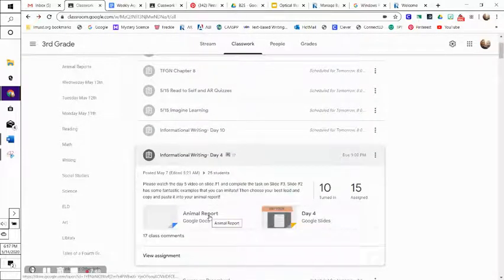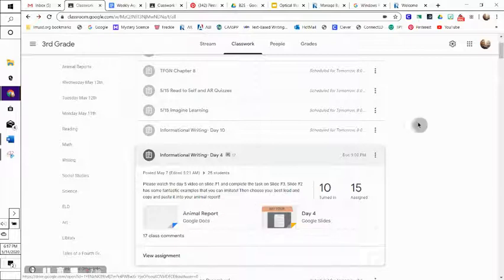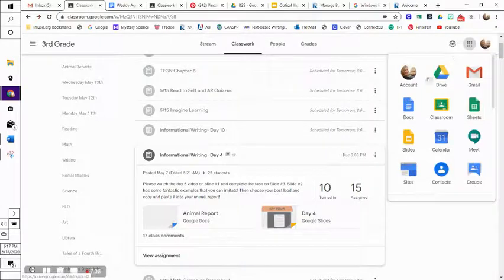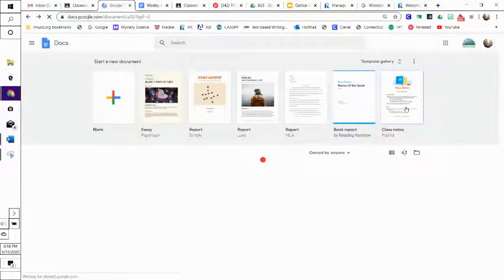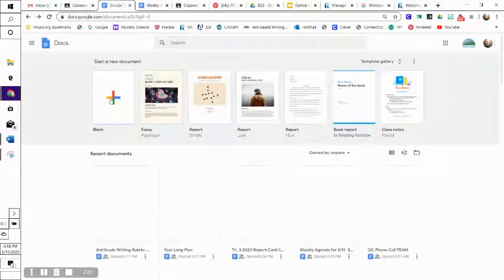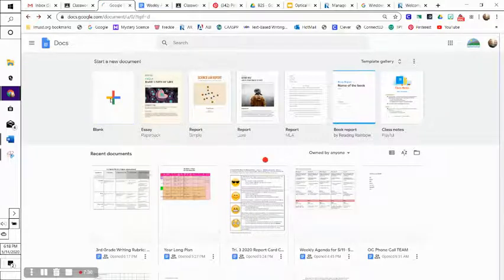Some of you are doing a great job with this, and you're having no problems opening it. Some of you are having a hard time opening it. If that's the case, what you can do is you can go up here to the waffle, click on it, click on a Google Doc. It will open up a brand new document for you, and just click on this blank one right here.